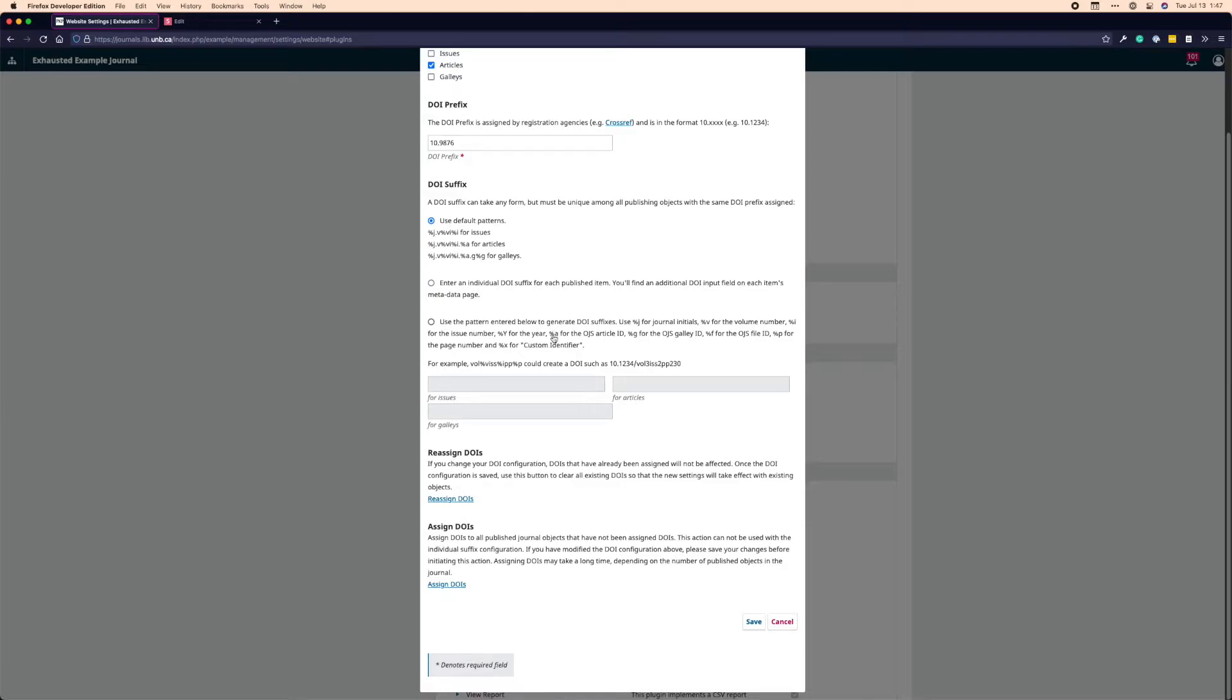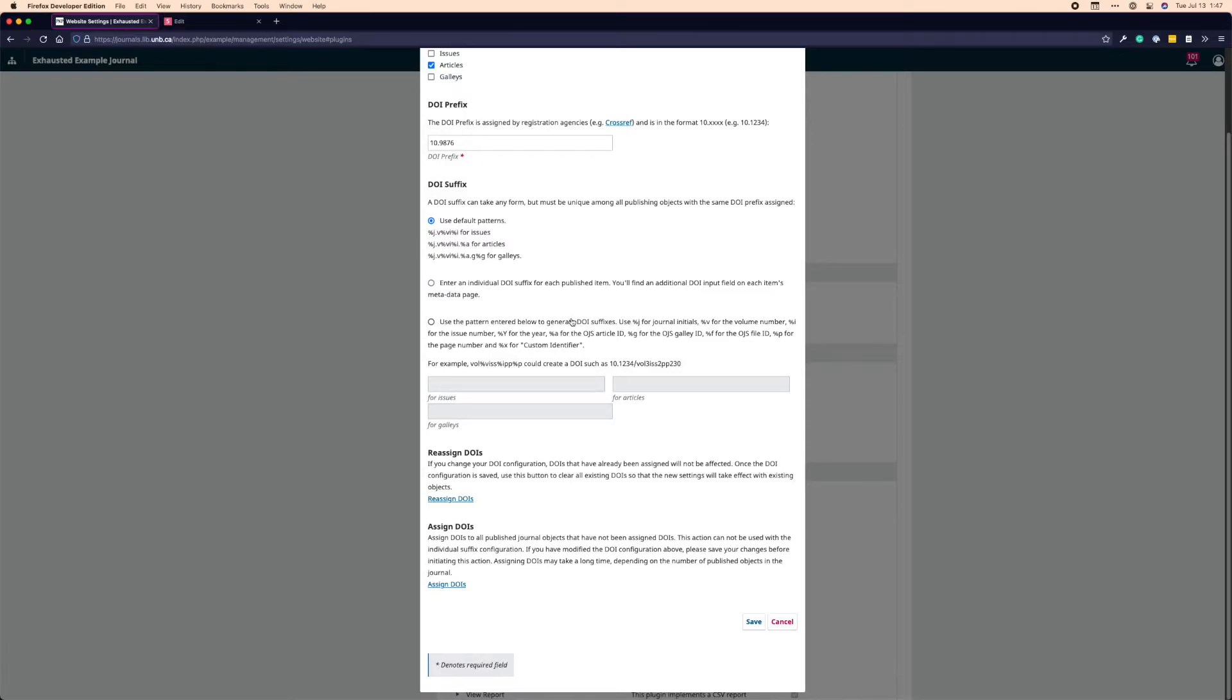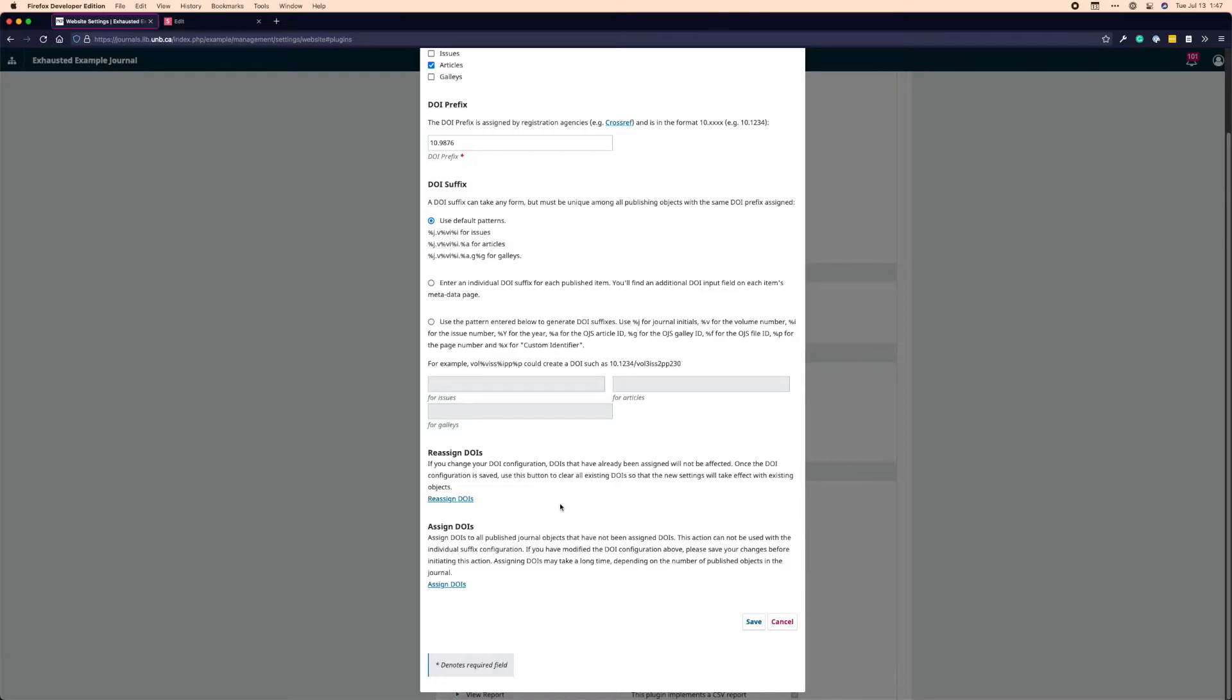So it can be really handy if you say assign all your DOIs to your full publication history all at once, and then you notice, oh, I had volume here, but my journal doesn't use volumes. It uses issues. And so you have a bunch of zeroed out volumes or something along those lines. You can remove them all and redo them. So do avoid clicking reassign DOIs unless you really want to remove all existing DOIs and put different ones in.